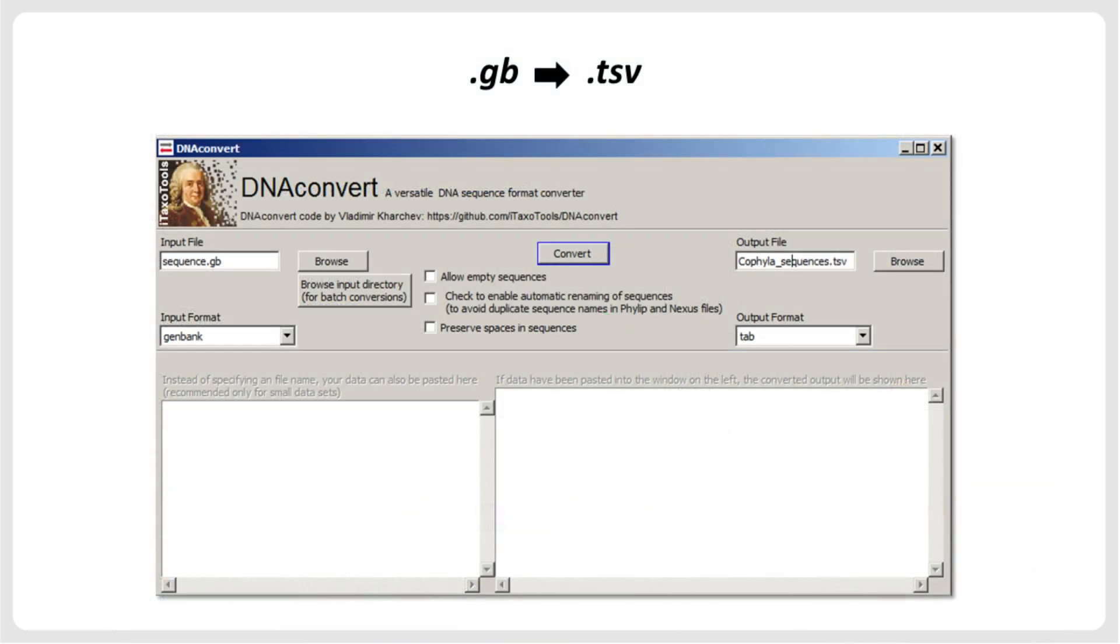Next, we use the tool DNA Convert, which can be downloaded from the iTaxoTools website. For more detailed information about the features of DNA Convert, see the video tutorial focusing on this tool. We now use the Browse button to select the file we downloaded from GenBank and specify the input format as GenBank.